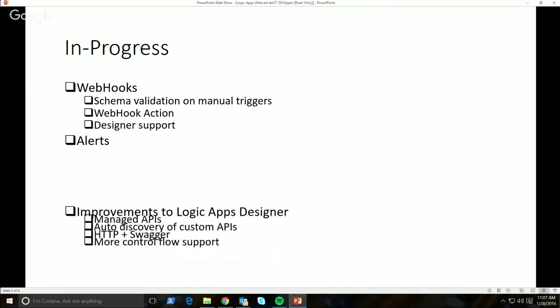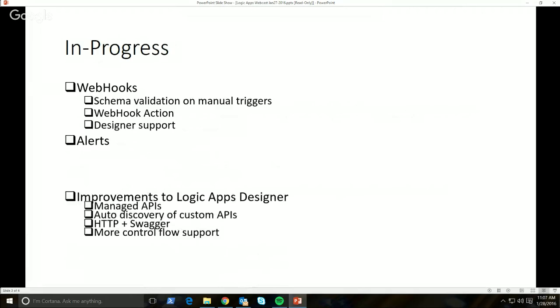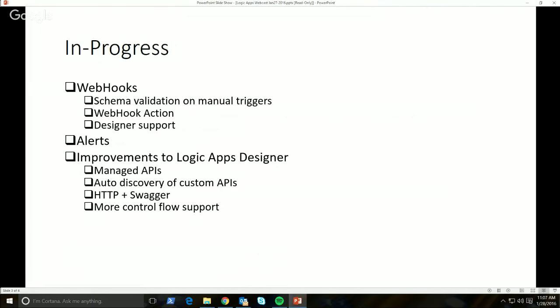Alerts — we promised that last time, it's still coming. There's just some backend work we still need to do, but alerts are on our short-term backlog. And improvements to the Logic Apps designer: one of the big things we're imminently going to release in the coming weeks is the new Logic Apps designer. That is going to be a great experience, and along with that one of the improvements is managed APIs.